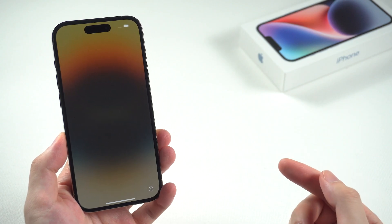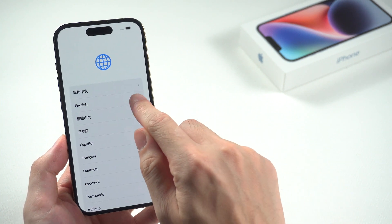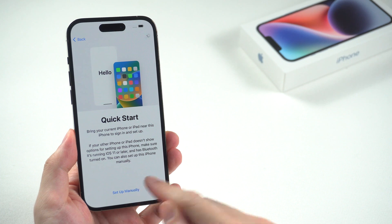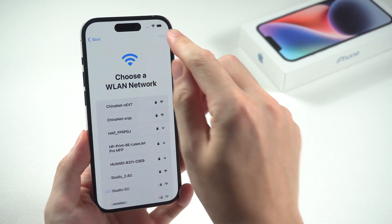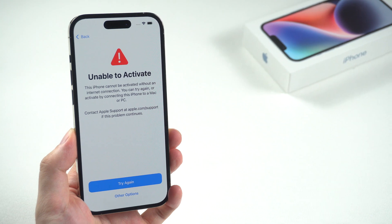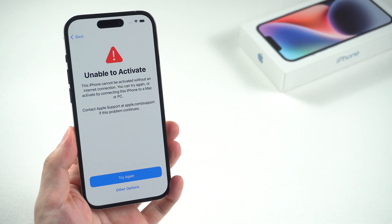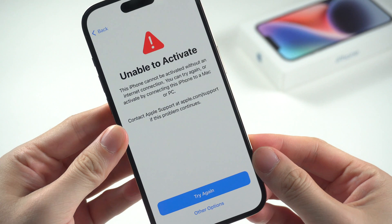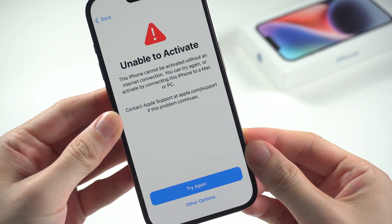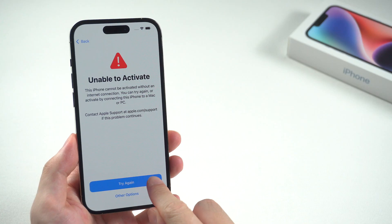What's up guys, Tenorshare here and welcome back to the channel. Did you encounter iPhone 14 activation problems when trying to set up your brand new phone? Did you get the 'unable to activate' error and be informed that this iPhone cannot be activated without an internet connection? Apple has confirmed that it's a known issue in iOS 16 when attempting to activate devices on open Wi-Fi networks, and only iPhone 14 lineup users will encounter it.